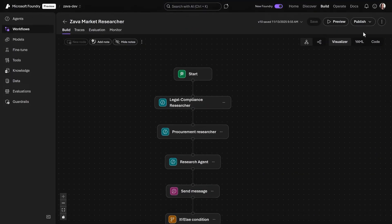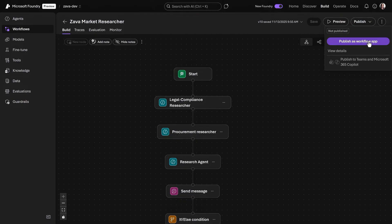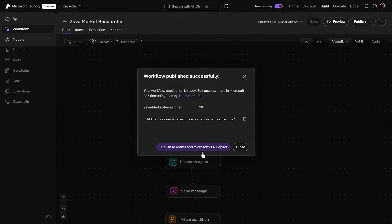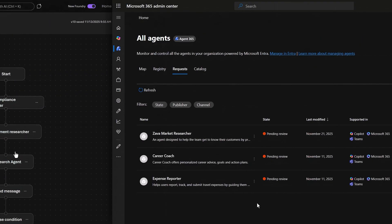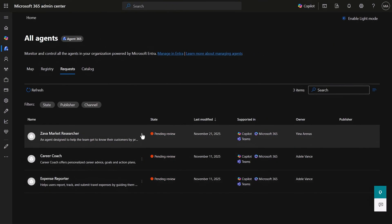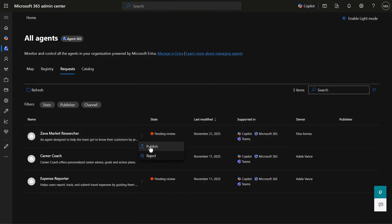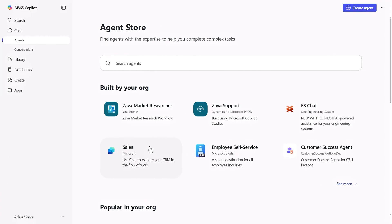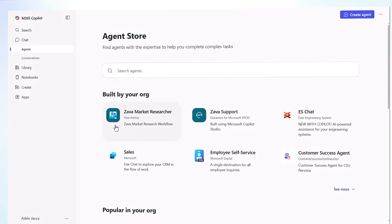I can publish our agentic app directly into Microsoft Teams and co-pilot chat right from our workflow. And once it is approved by the Microsoft 365 admin, business users can find it in the agent store and pin it for easy access. Now, with everything in production, your developer and operation teams can continue working together in Microsoft Foundry, post-deployment and beyond.